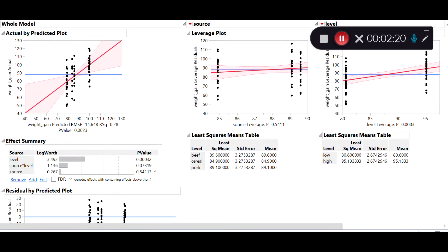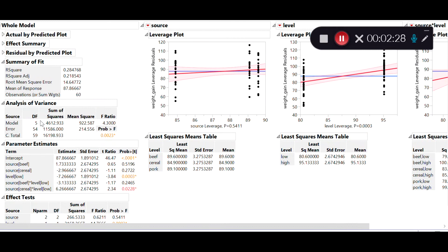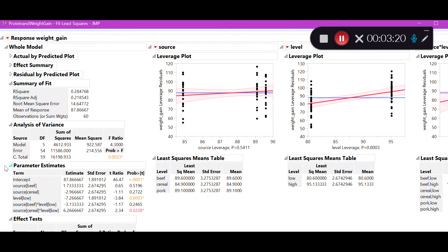After specifying the model and hitting Run, the ANOVA table shows an F-ratio of 4.3 and a p-value of 0.0023. This overall model explains 4.3 times as much variability in weight gain as it leaves unexplained. The mean square for the model is 922 and the mean squared error is 214, giving the ratio of 4.3. If there were no relationship at all, we'd get an F value this large or bigger only about 0.2% of the time.